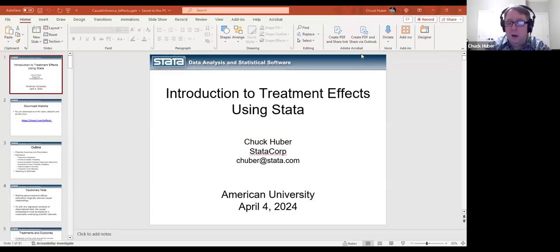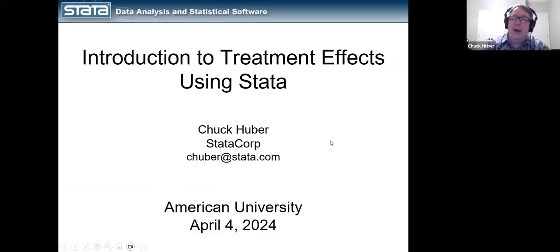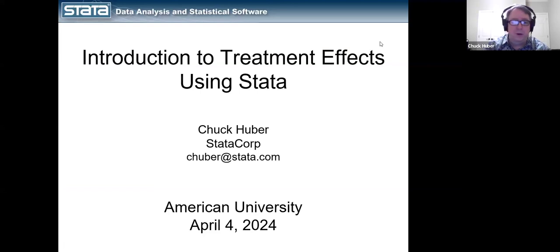Let me go ahead and share my slides. We didn't test this earlier, but I'm sure it works fine. Here we go. So today I'm going to be talking about treatment effects. This is very basic and introductory, so there's no prior knowledge about this topic necessary.